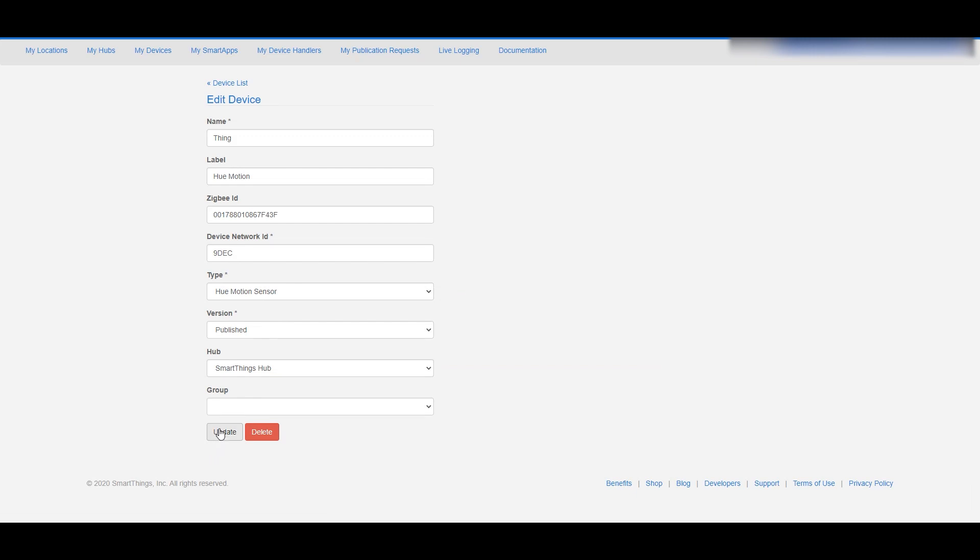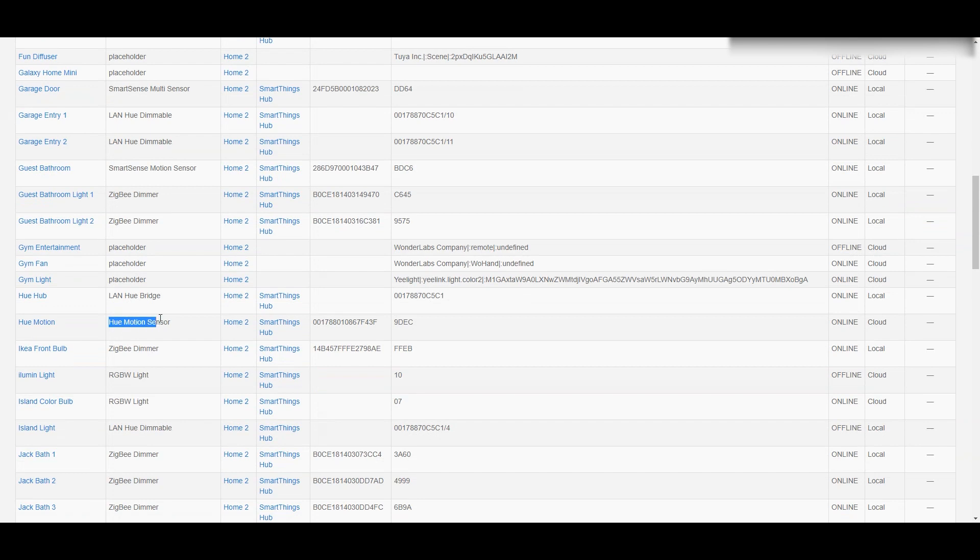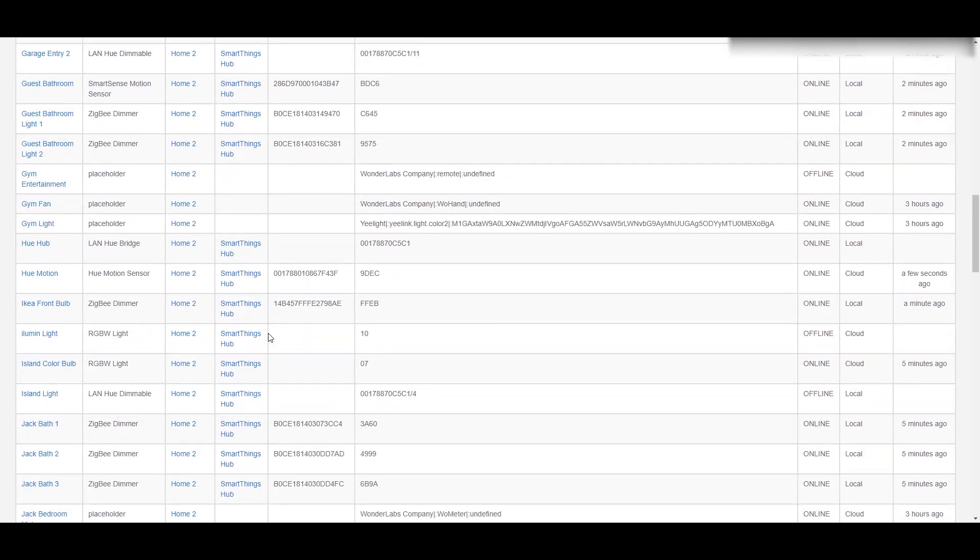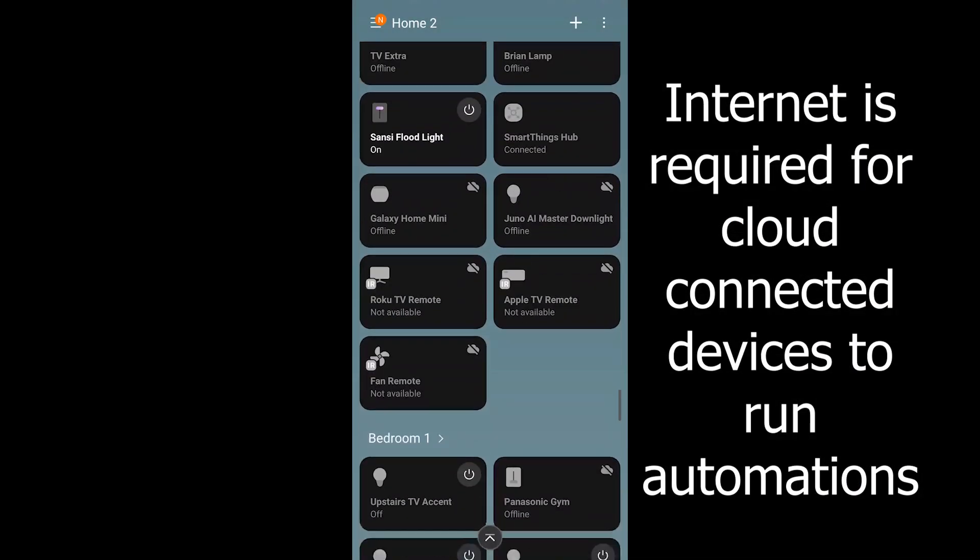I'm going to change the name myself to Hue motion sensor - you don't have to do that, it's already called something in the application. Now we can see that we have an online device, and you'll see over on the right it says it's a cloud connection and that is true here. It has to have internet in order for this to work.